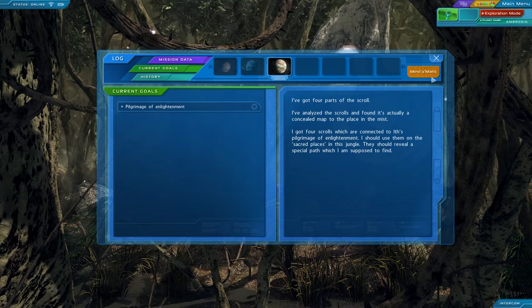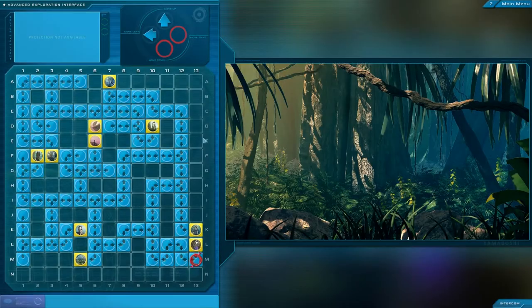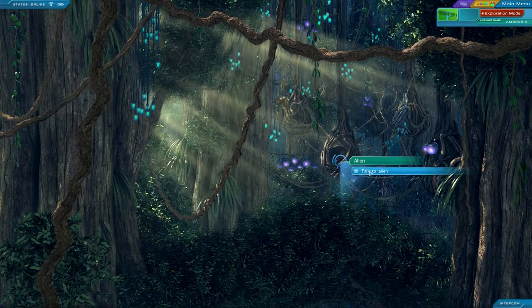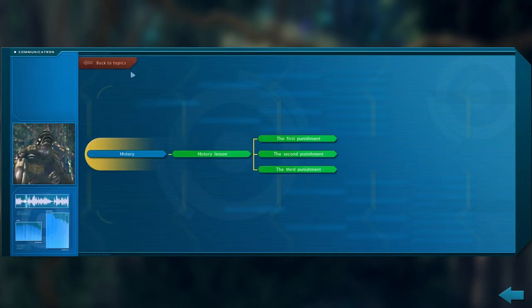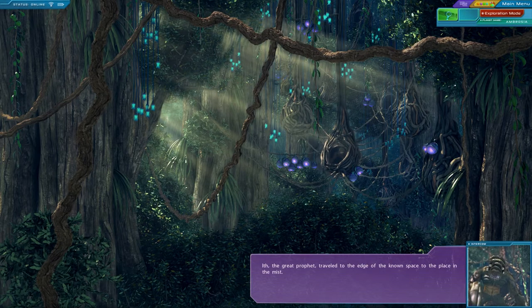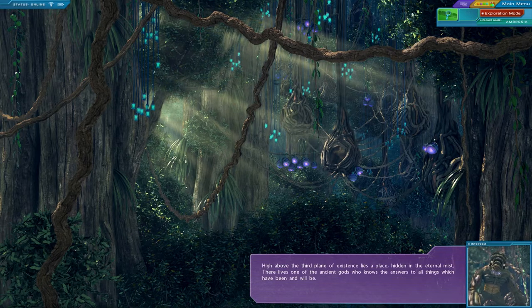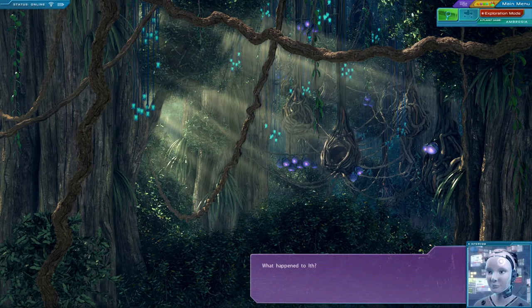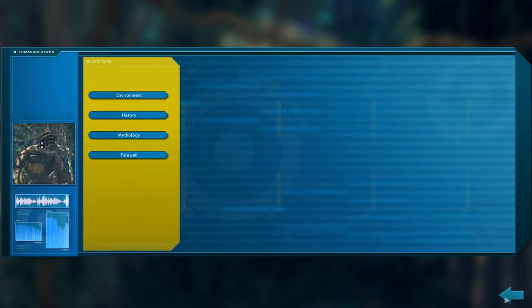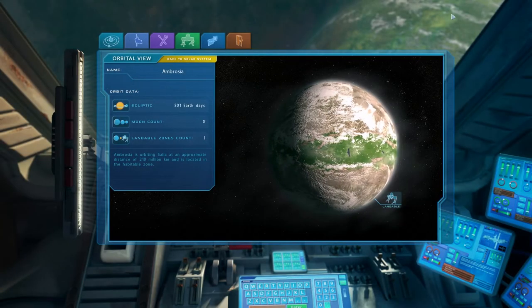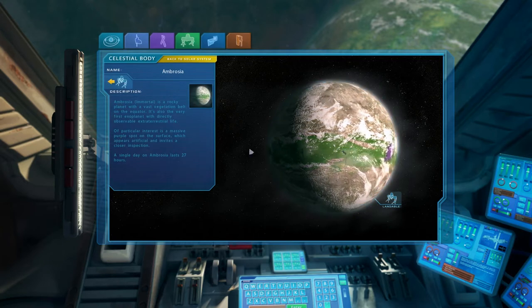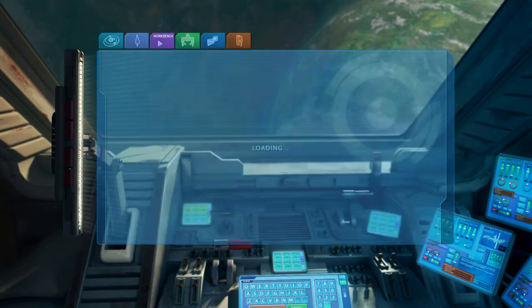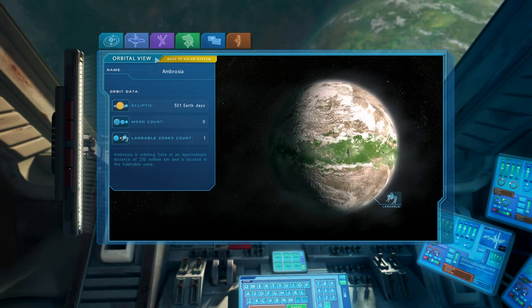But the only thing is, I still have no idea where to use it. It doesn't seem to be used at any of these places. I went back and talked to this alien about Ith. And what he has to say about that is not very helpful. Travel to the edge of the known space. What's an earth? Apparently it's high above the third plane of existence. I don't know if he's even talking about this planet. And given that I can't actually find it on this planet, I guess I have to assume that it's somewhere else? I mean, I can't find any way to use this map. So, yeah, I guess we're going somewhere else.